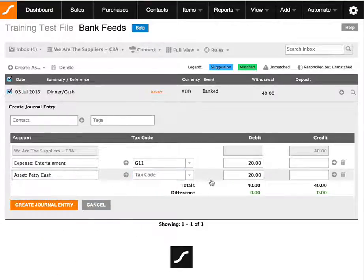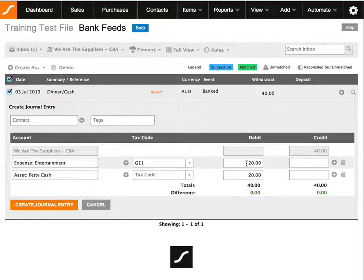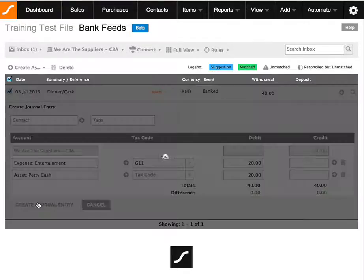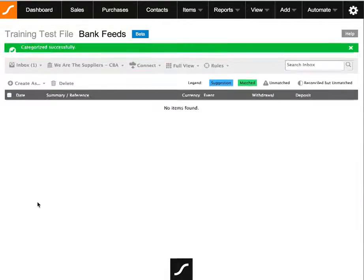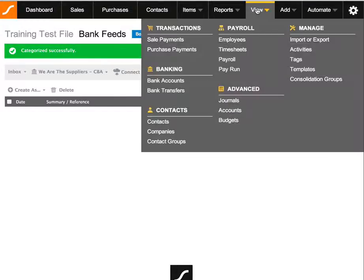Okay, so now you can see that we are crediting $40 and debiting $20 into both an expense and an asset account. And when we hit create journal entry that will match the bank feed to two journals.